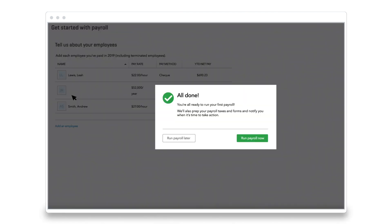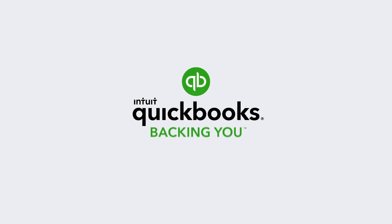After adding the rest of her employees, Jane is ready to run payroll. Learn more about QuickBooks Online Payroll today.